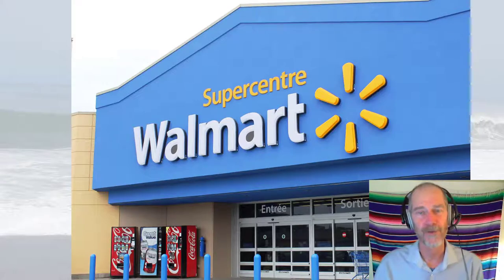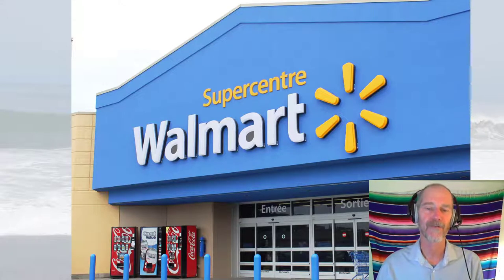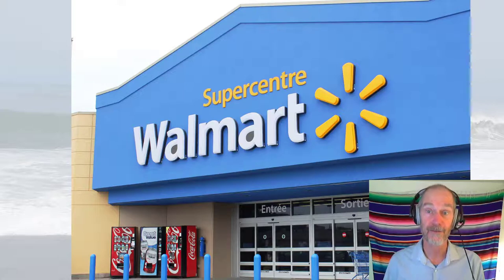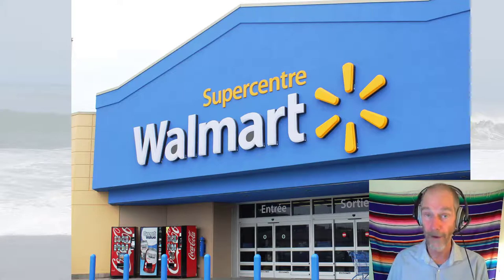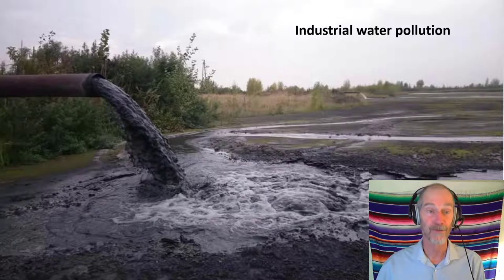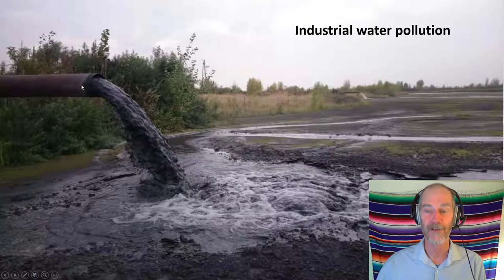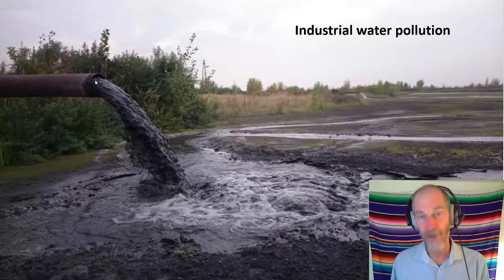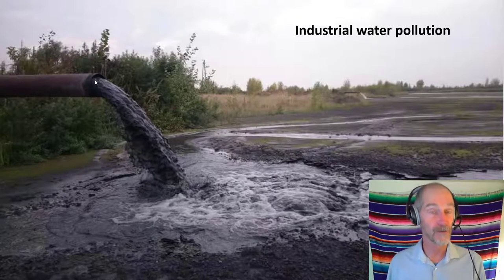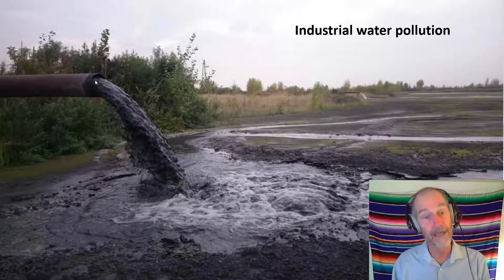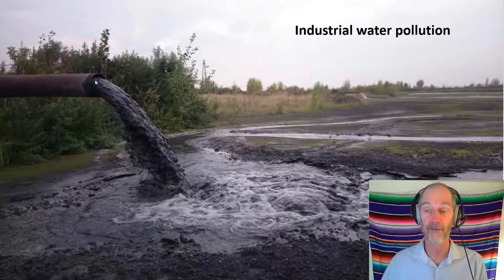So what is it that humans do that pollutes water? We buy stuff — we use things that typically come from places we don't know, and in the making of those products, pollution is often released into waterways. That's industrial pollution. Industries use water, often contaminate it with all kinds of things, and then discharge that water — they may treat it or may not, depending on regulation. Industry is a significant source of water pollution.